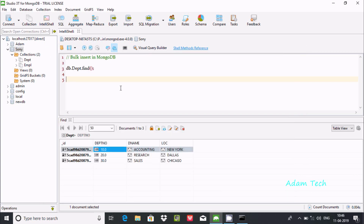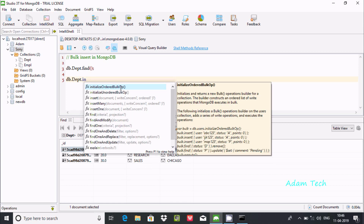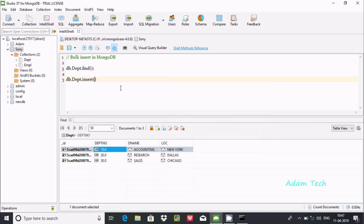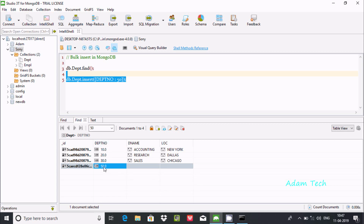Now I'm going to show you the simple insert operation. Write db.dpt.insert() and you can find insert, insertMany, and insertOne. Let's go one by one. First, insert with curly braces — the first field is dpt number, giving it the integer value 50. If you execute this query, you can see one record inserted.